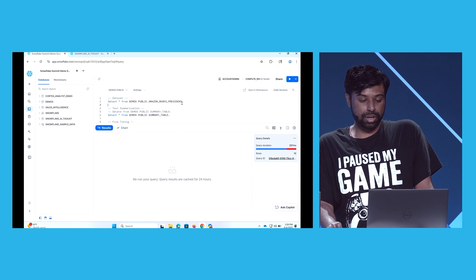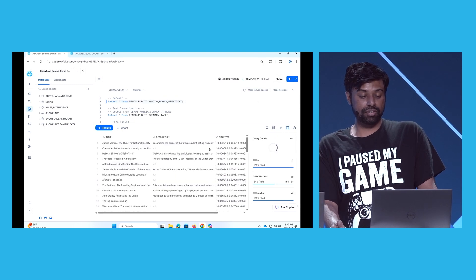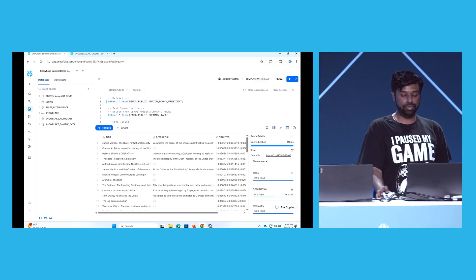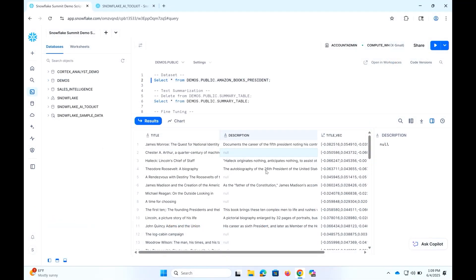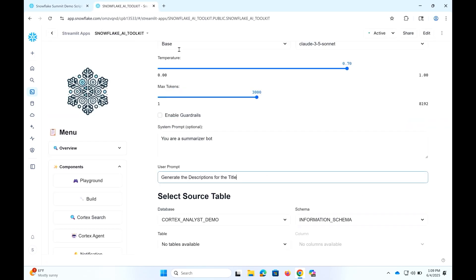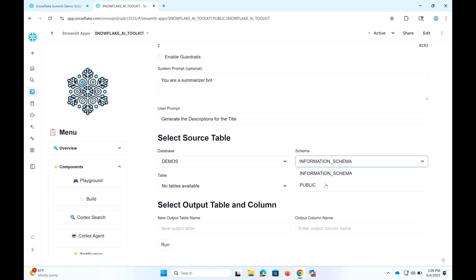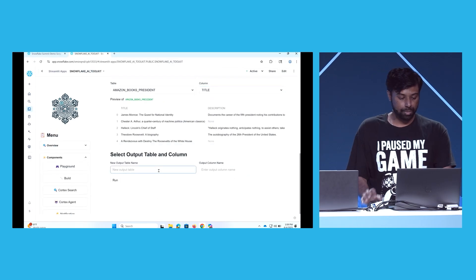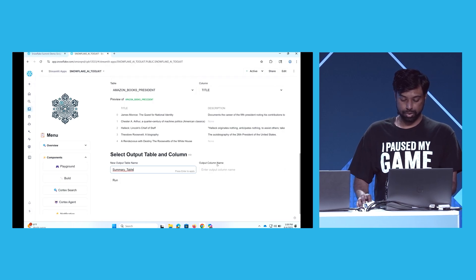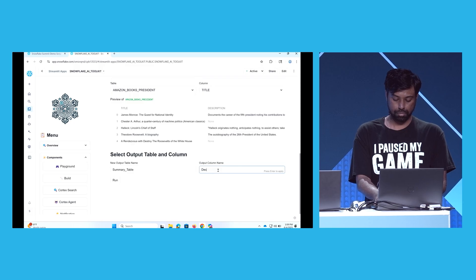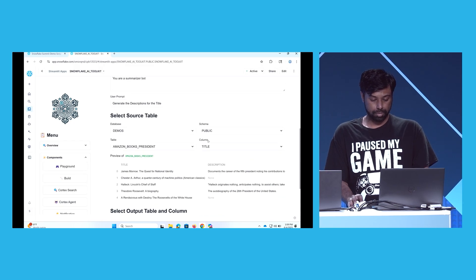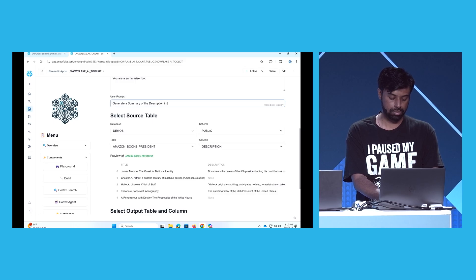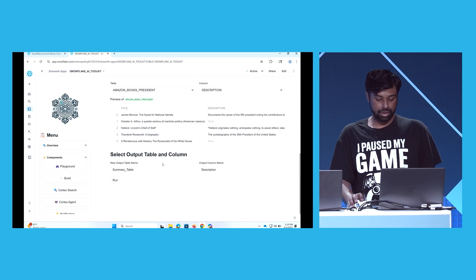This is for outputting. I have demo data which has a list of titles of books about presidents — we made this demo during the election. Some of the descriptions are missing. What I'm going to do is use this data, pass the information to the LLM, and generate the description. I'm going in, giving it the demo database, selecting public, the presidents table, giving the title. I want to generate the description based on the title, writing the output to a summary table with output column as description. I'll generate in less than five words.